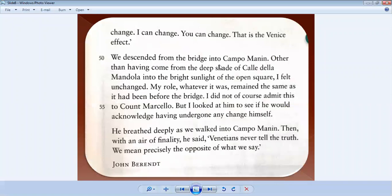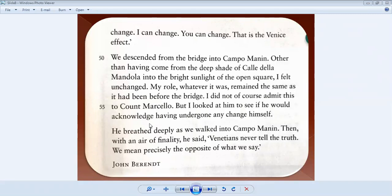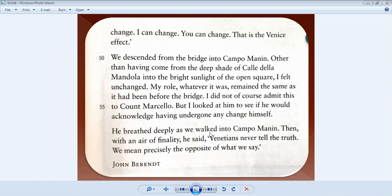We descended from the bridge into the Campo Manin. Other than having come from the deep shade of Calle della Mandola into the bright sunlight of the open square, I felt unchanged. My role, whatever it was, remained the same as it had been before the bridge. I did not, of course, admit this to Count Marcelo. But I looked at him to see if he would acknowledge having undergone any change himself. He breathed deeply as we walked into Campo Manin. Then, with an air of finality, he said, Venetians never tell the truth. We mean precisely the opposite of what we say.